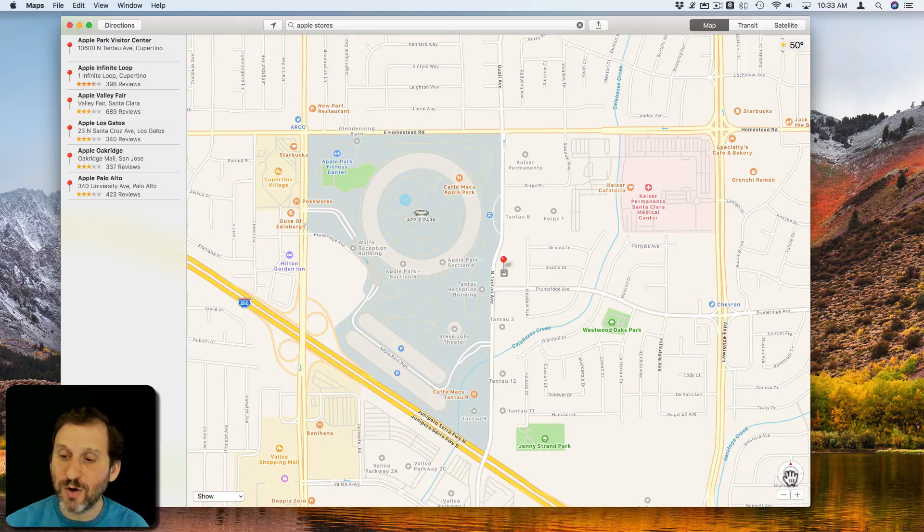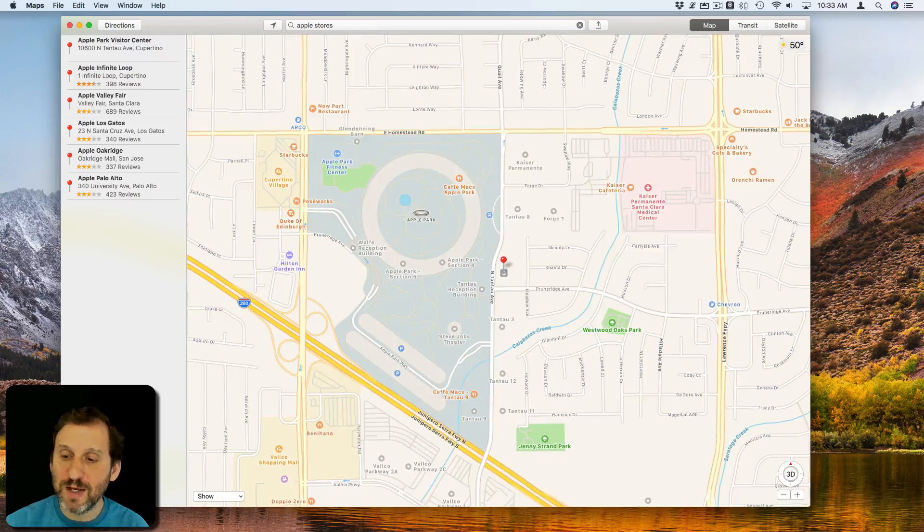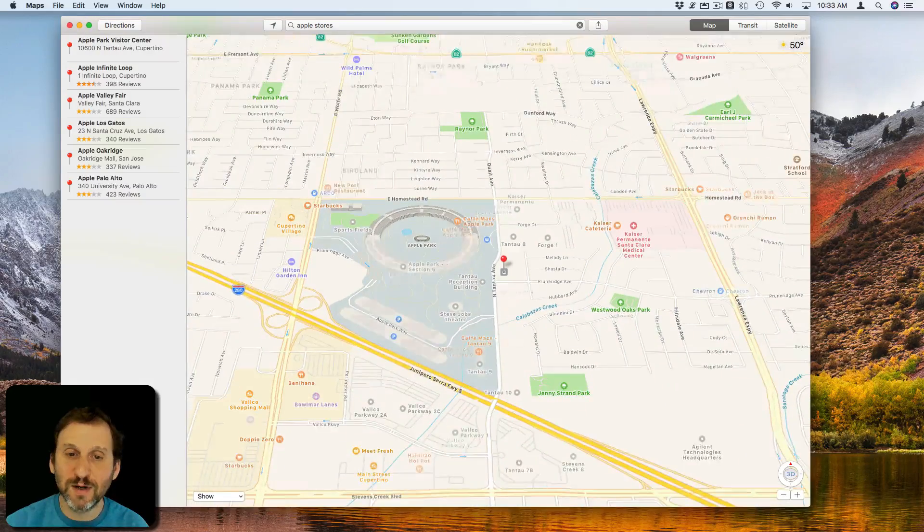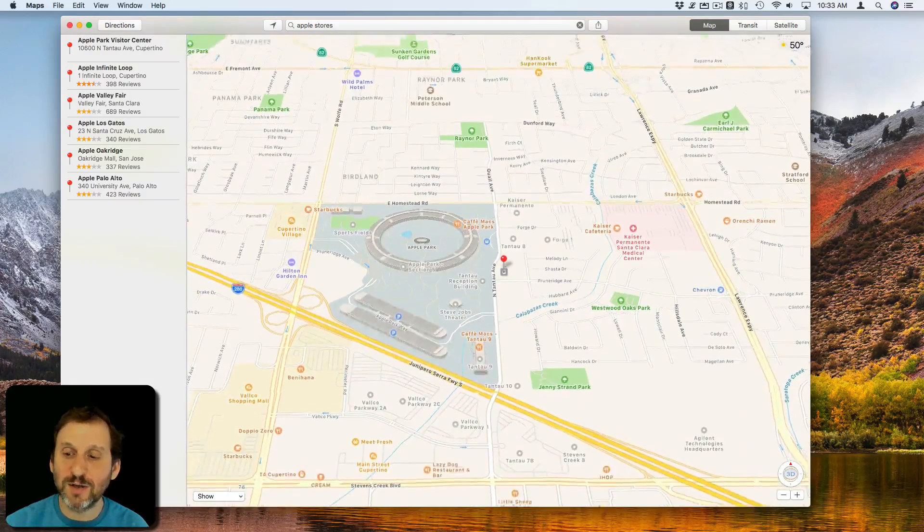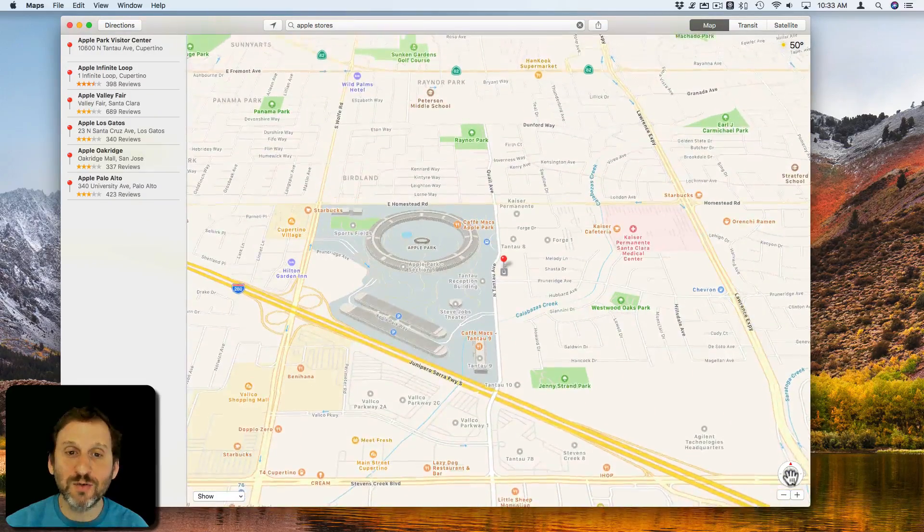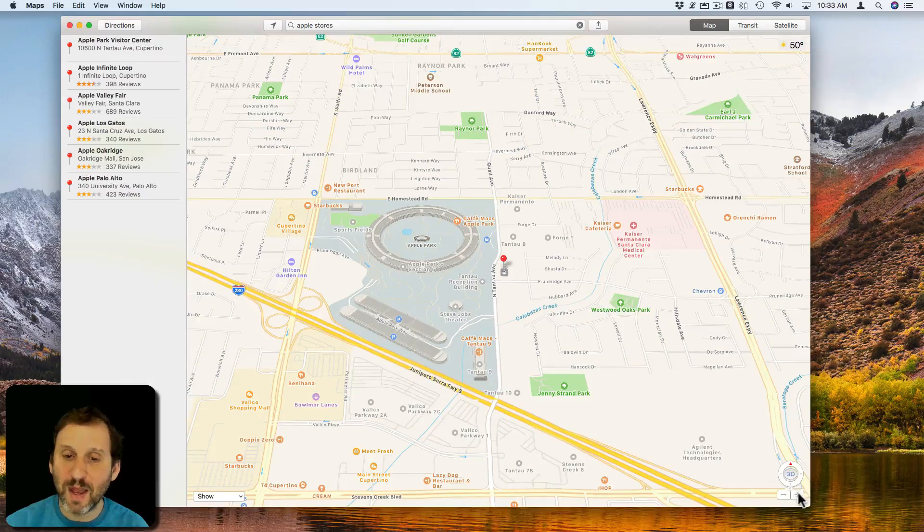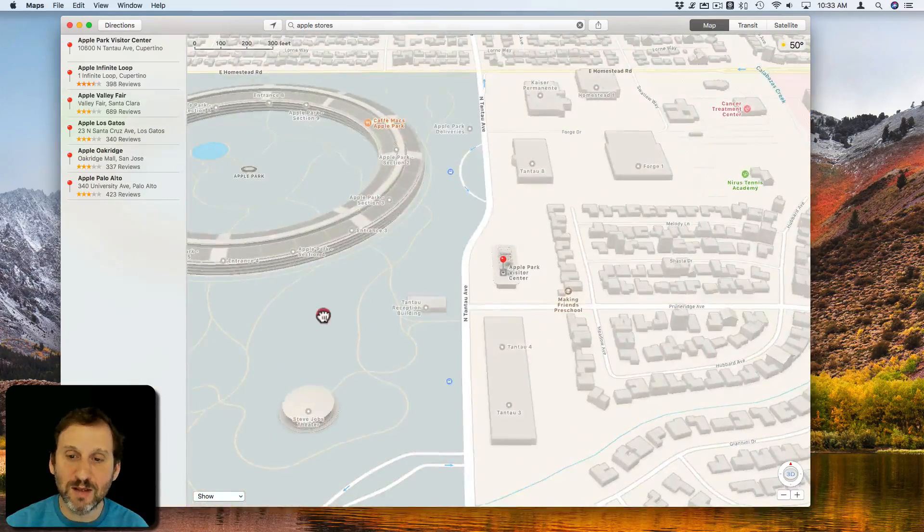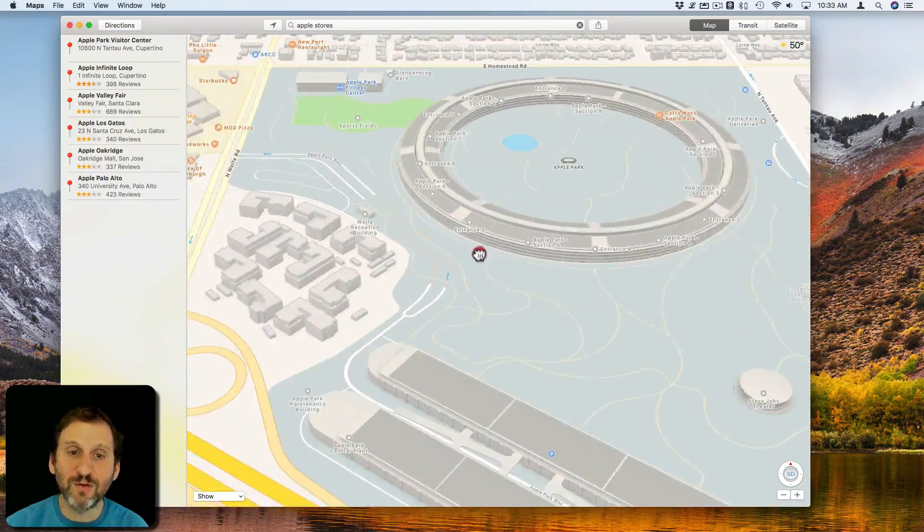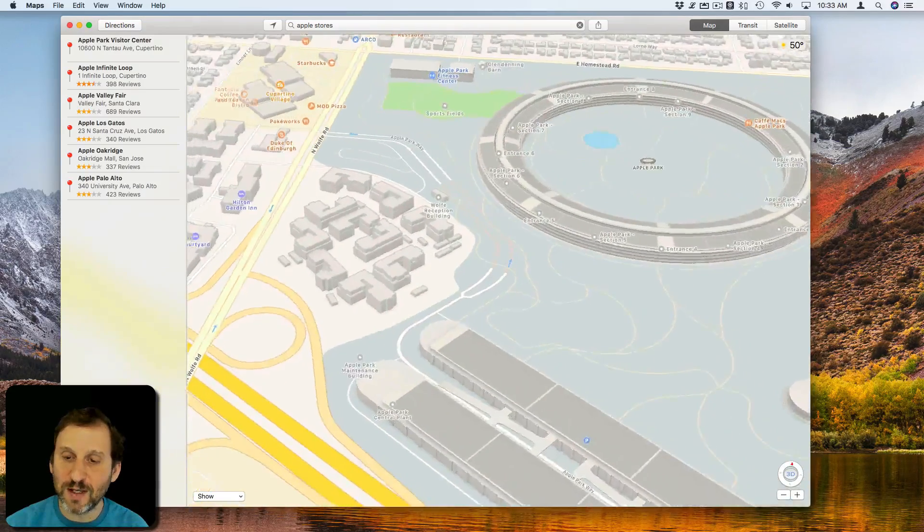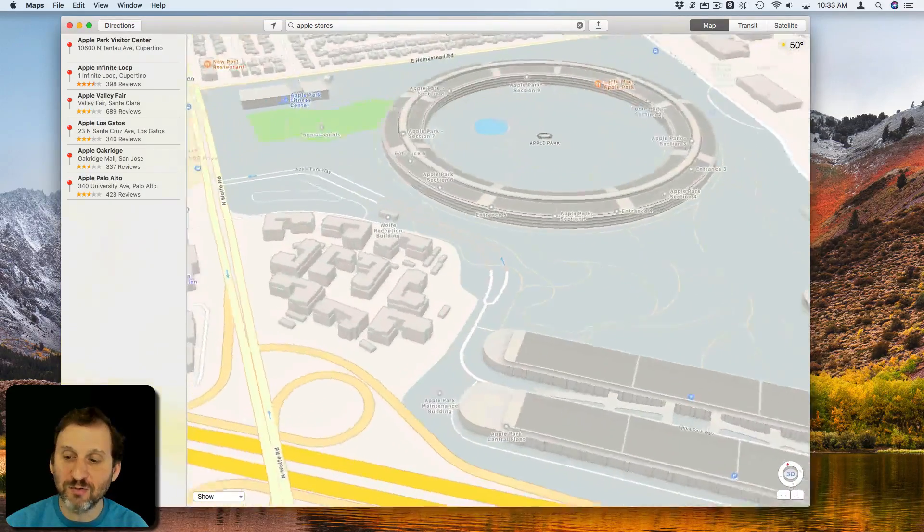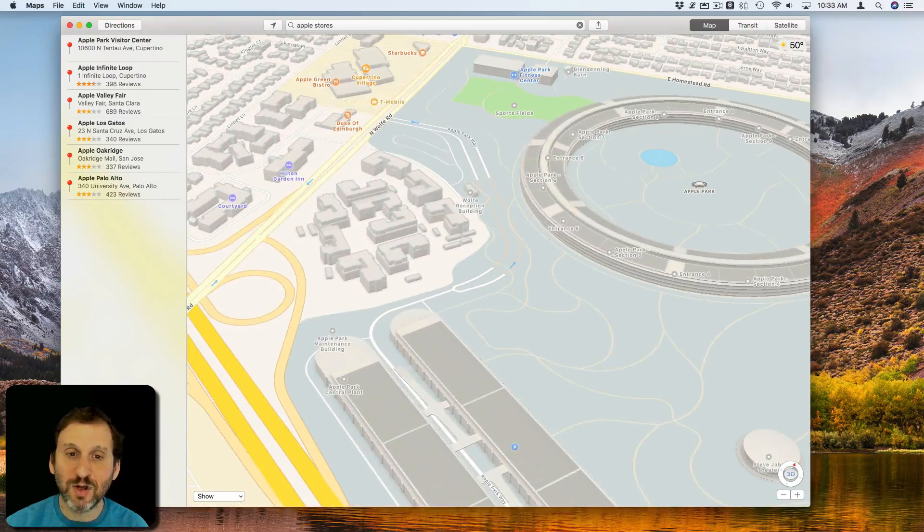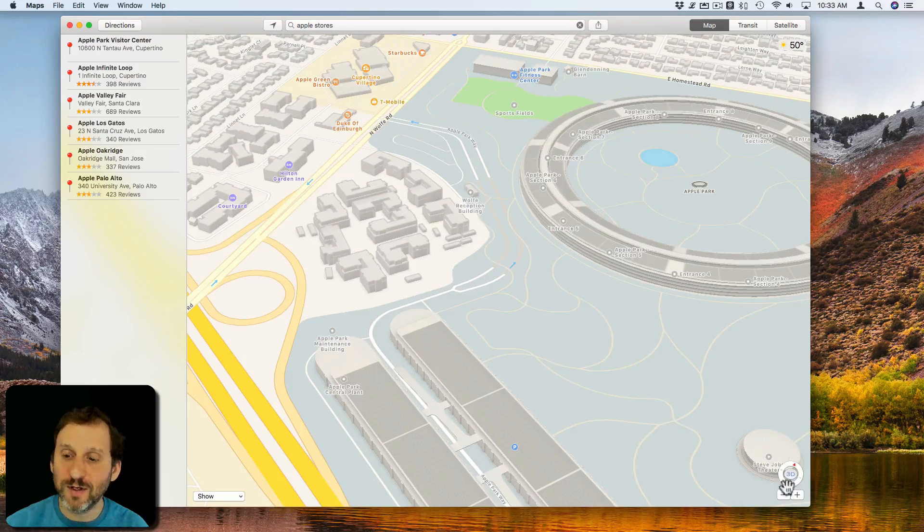You can also click and hold this 3D button here and actually move up and down to get a 3D view. If you zoom in, you'll actually see that there are 3D models for every building in there. You can also click and drag the circle around there to zoom around.